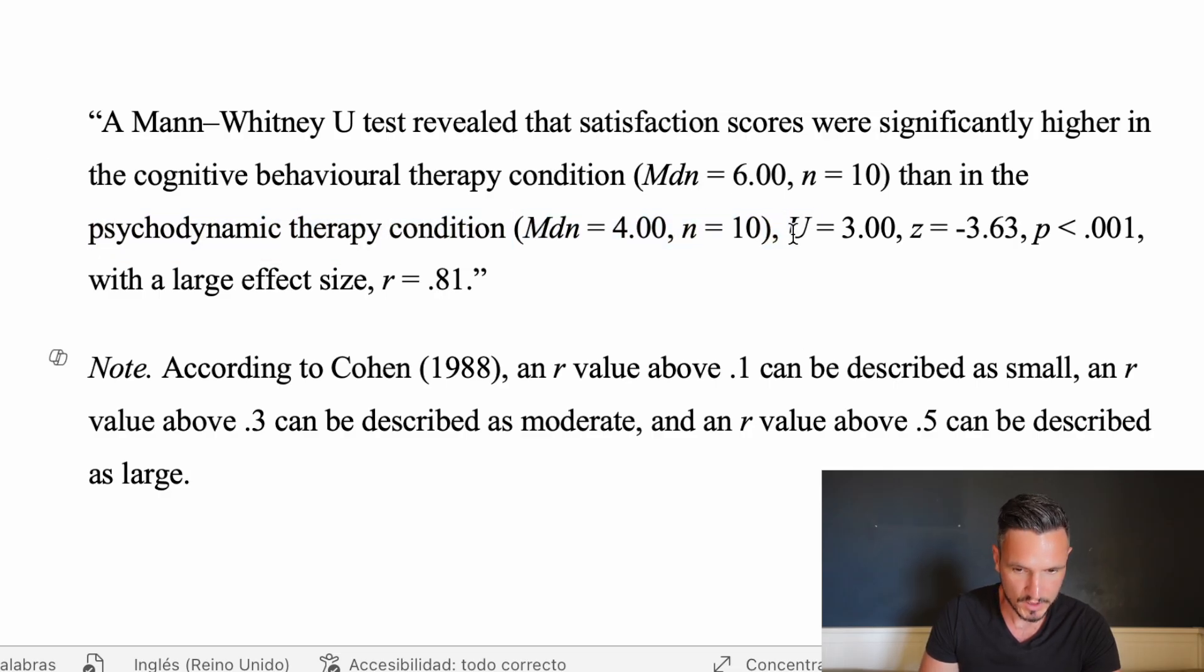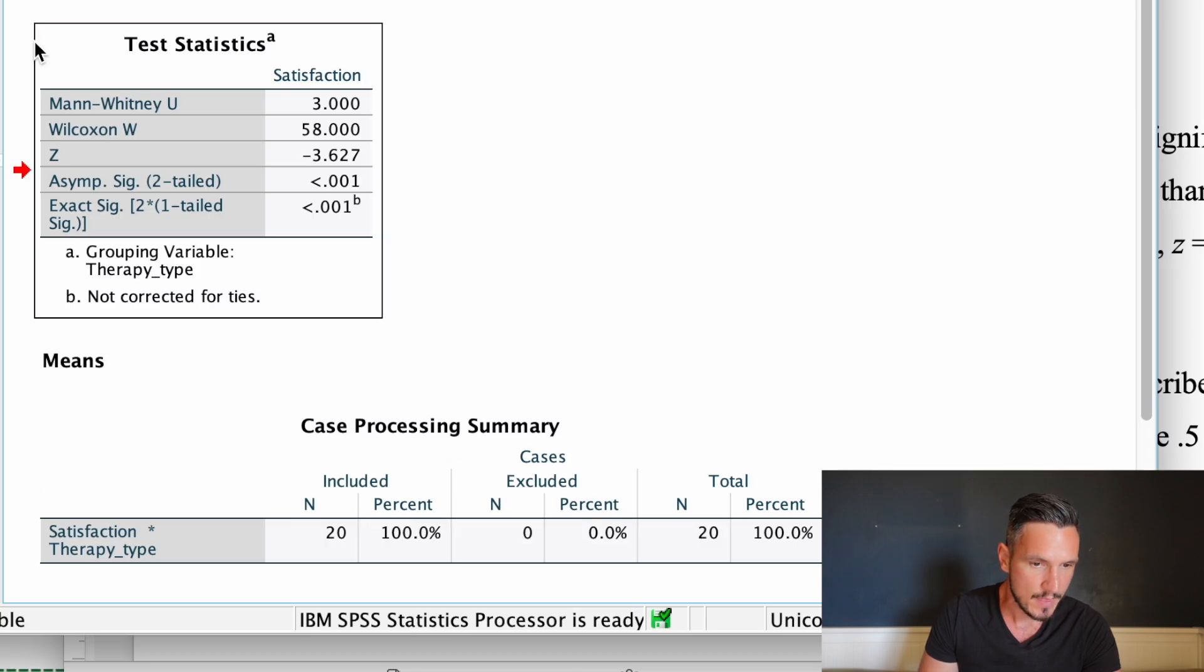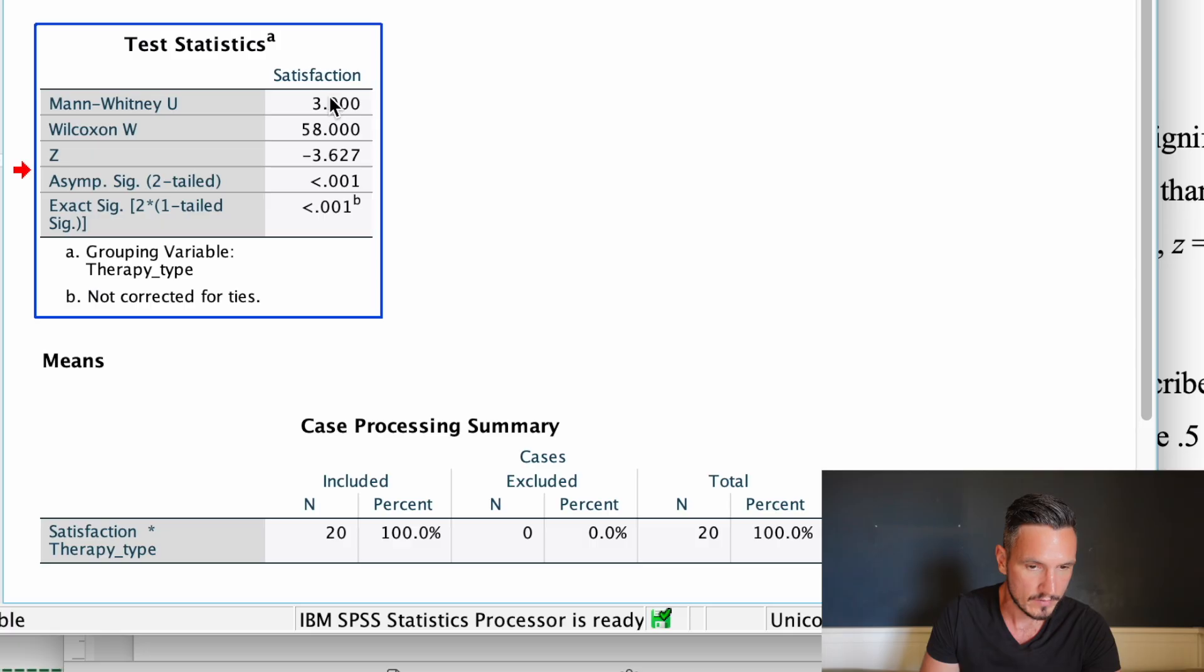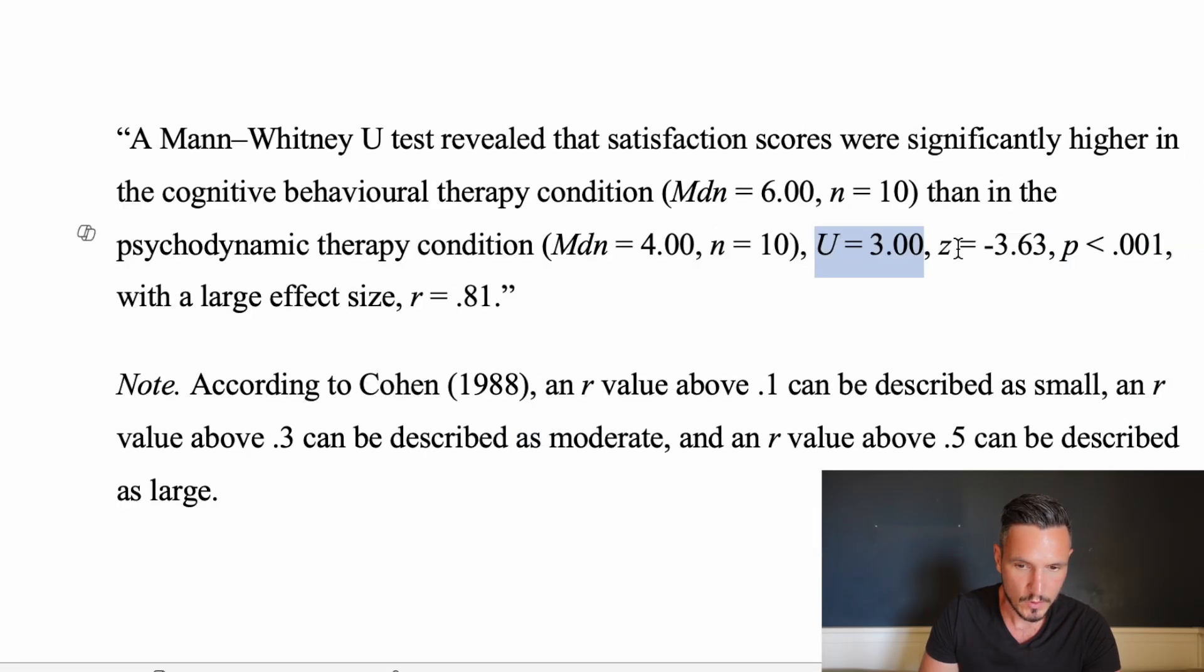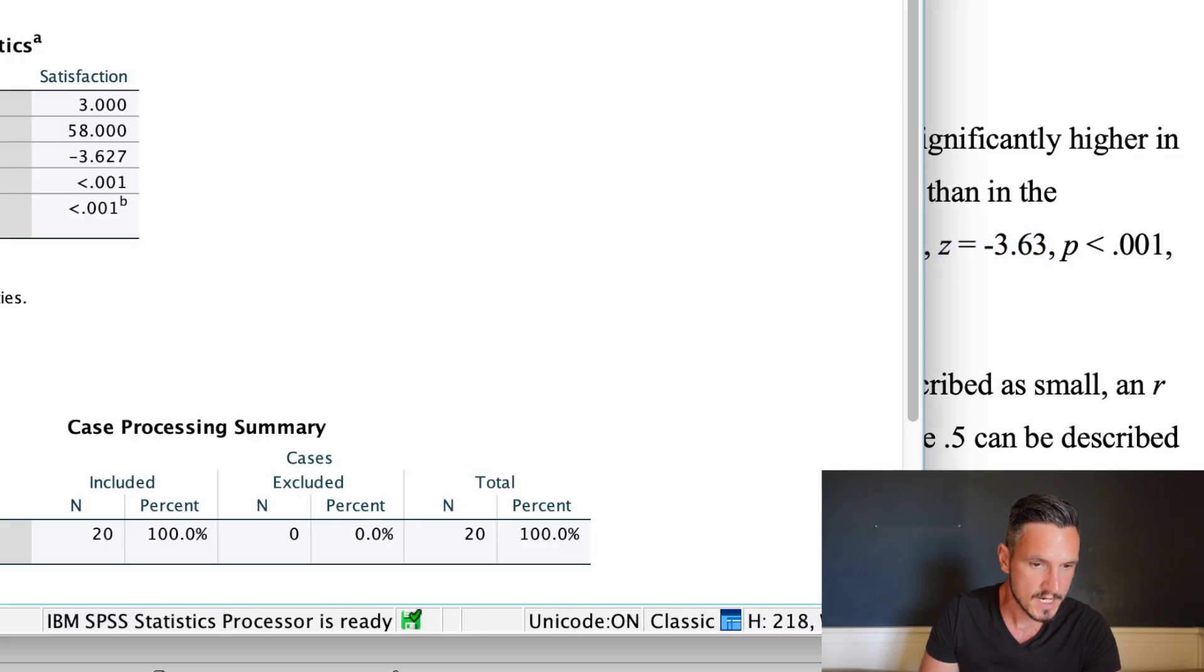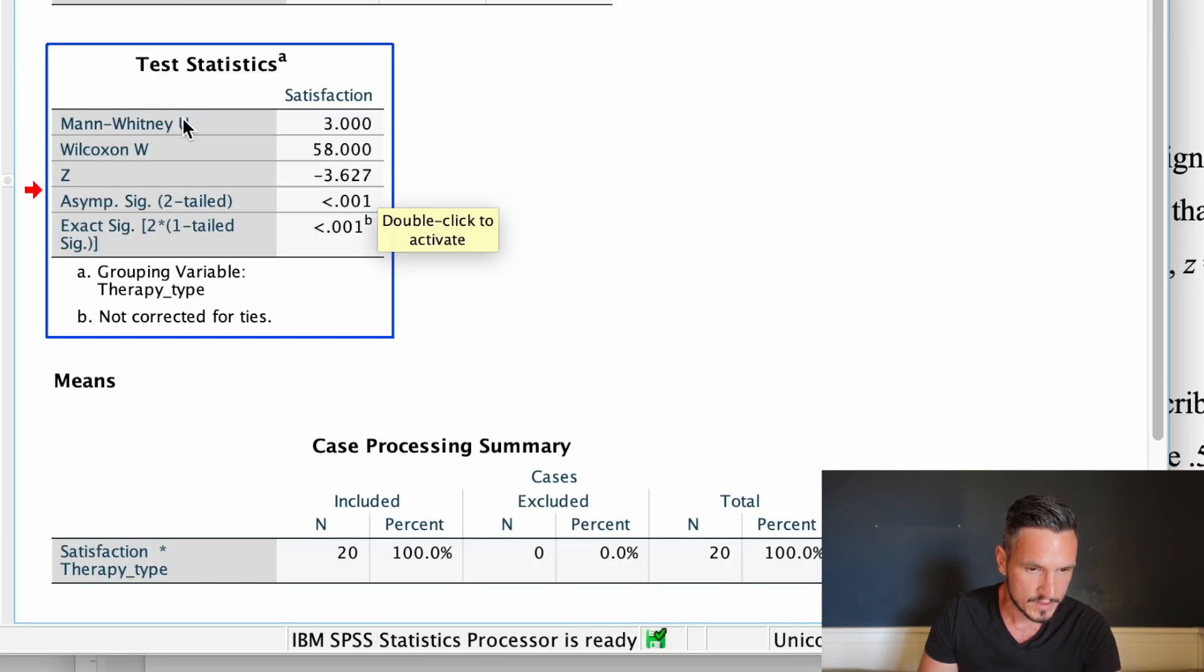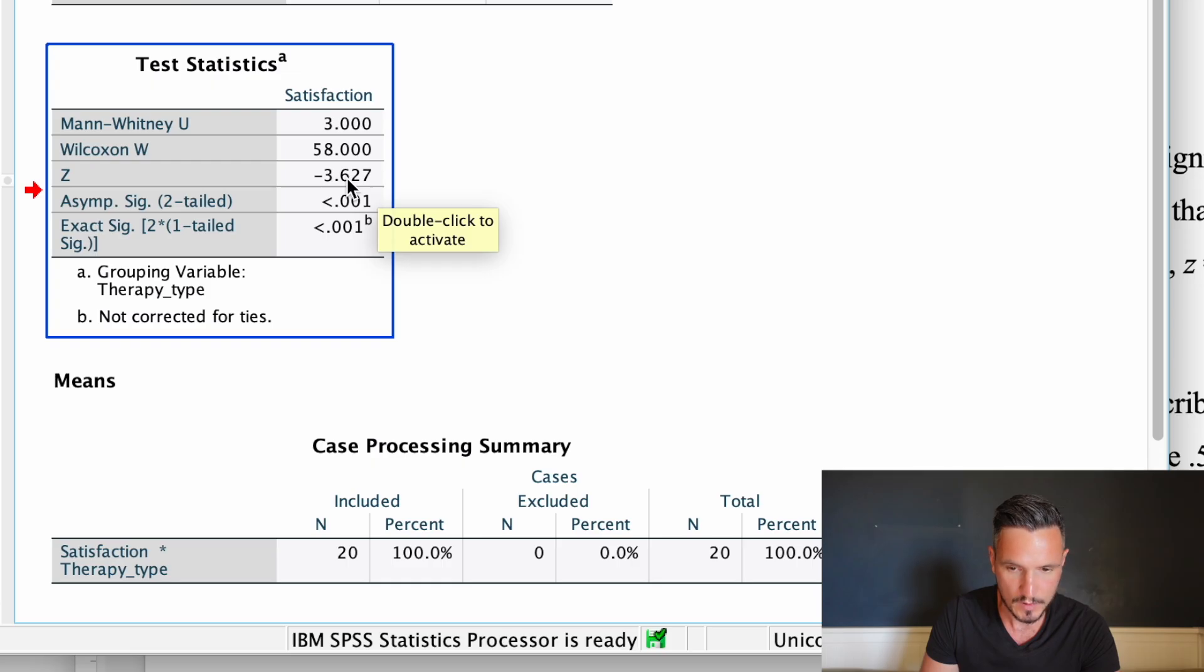Next, I've reported a U number of 3. That's coming from this test statistics table and from this Mann-Whitney U row where we have a value of 3. I've also reported a Z value of negative 3.63. That's coming from the same table and from the Z row where we have this number here, which I've just rounded to two decimal places.